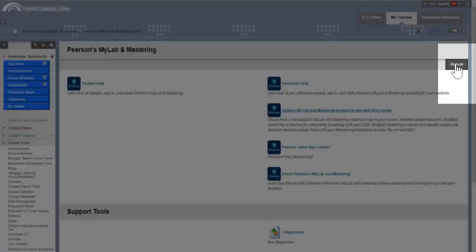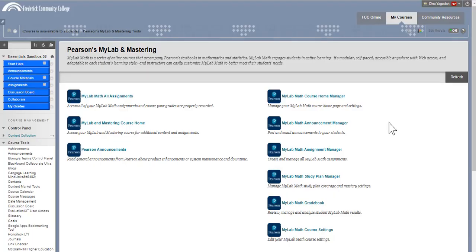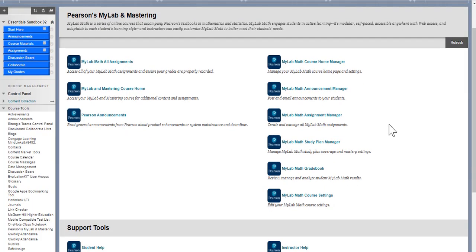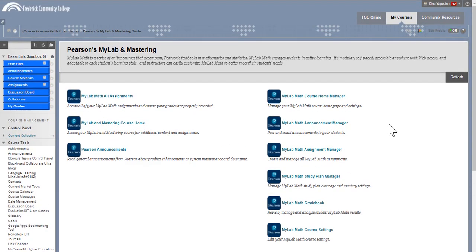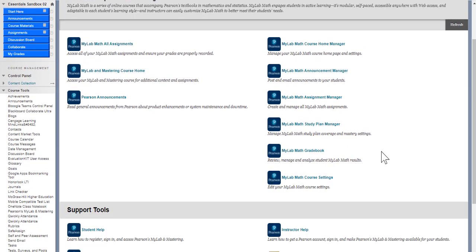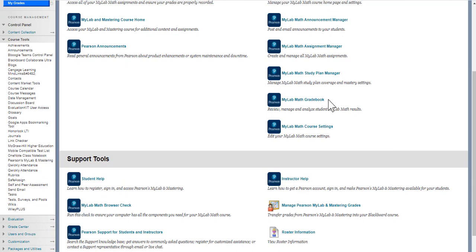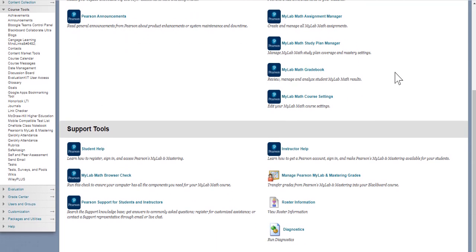Now, if we're back in our Blackboard and we hit Refresh, we'll see a lot more items in our menu. The students will see some of this. They'll see their gradebook, their assignments, etc.